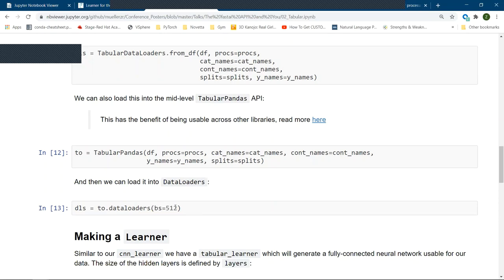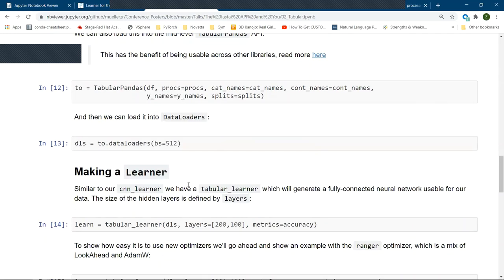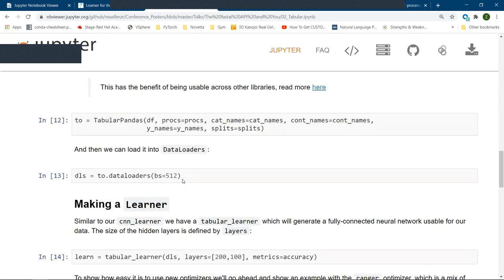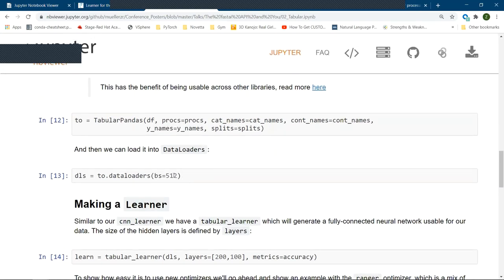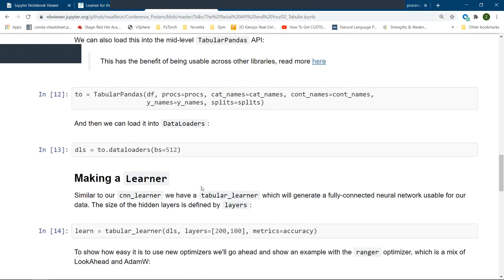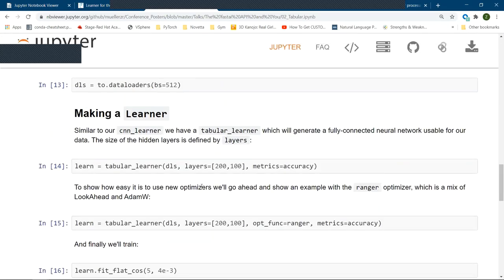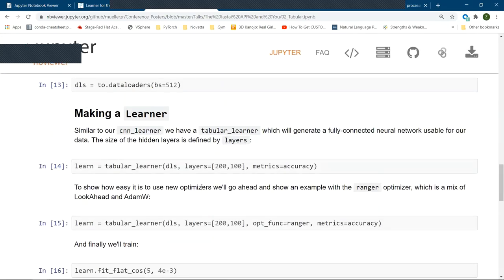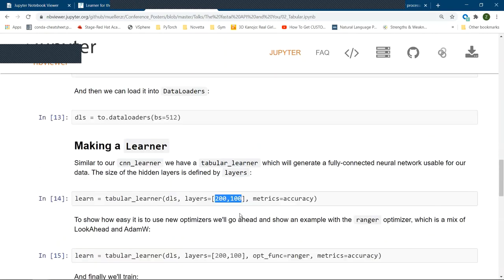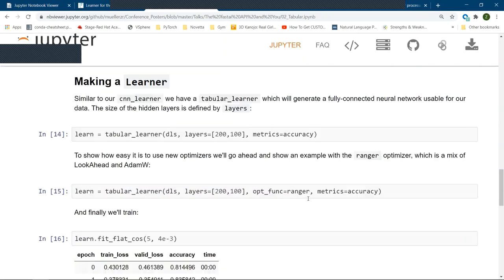Now, as we had CNN learner, we have tabular learner, which will generate a fully connected neural network that is usable by our data. And the only thing we have to pass in is how big those hidden layers should be and how many of them there are. So in our case, we will use two layers that are roughly 200 and 100 in size and pass in the metrics of accuracy. Now, as previously mentioned, we brought up the topic of optimizers earlier in the meeting and how hard is it to integrate this optimization function into FastAI. When you create your learner, it's as simple as passing it in as your opt font. I'm a big fan of Ranger. It's performing very, very well for me and has for the last year. It's a mix of two state-of-the-art optimizers, Adam W, along with the lookahead algorithm.